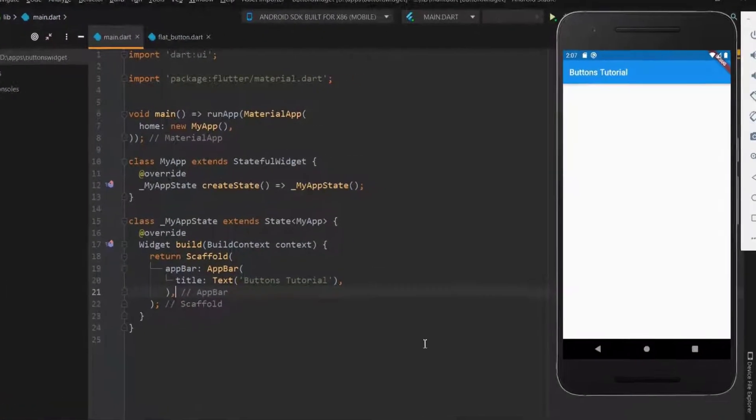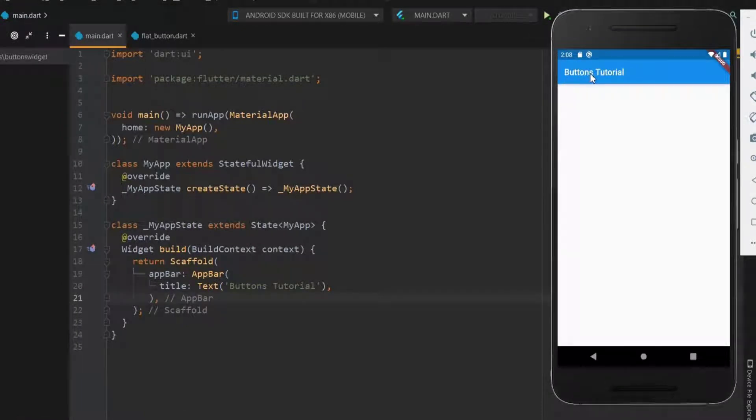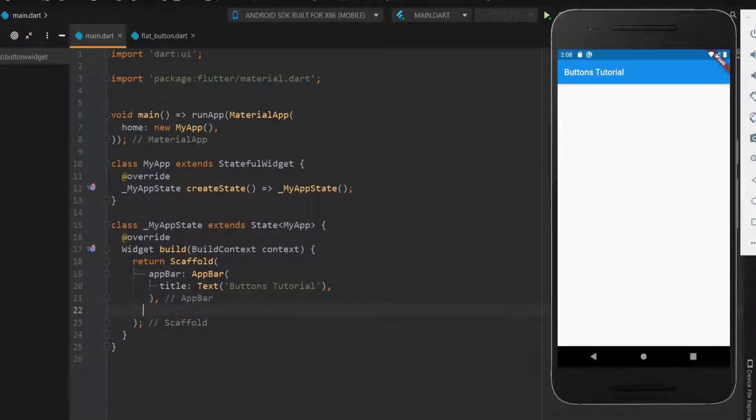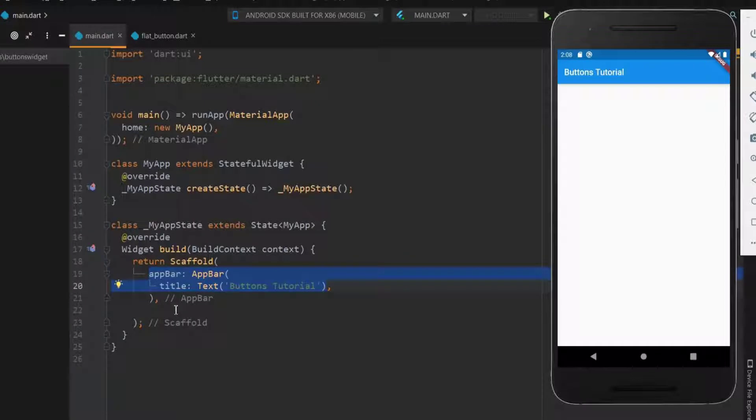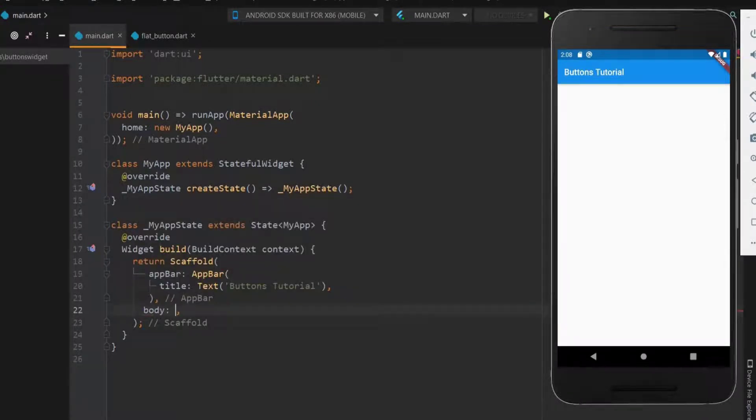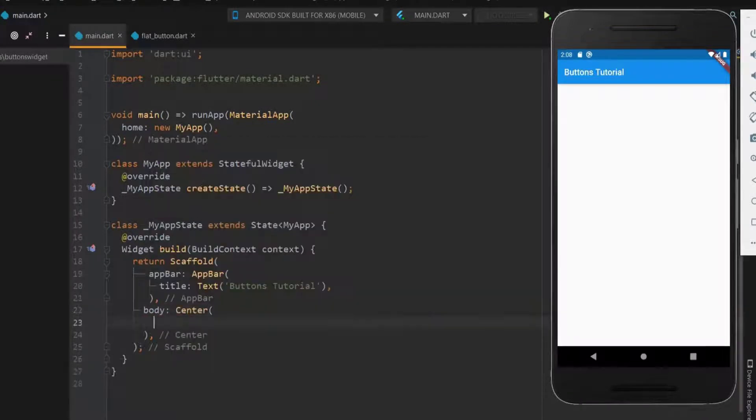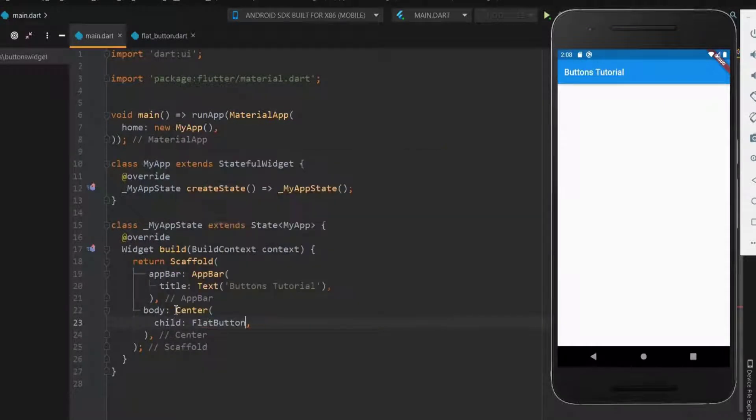Welcome back guys. In this tutorial we'll see more about buttons and attractive buttons that make an attractive UI. Below the app bar, let me have the body property. Let me have buttons within the center property. First, let me explain about the flat button.